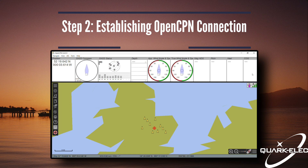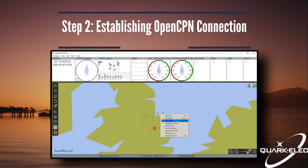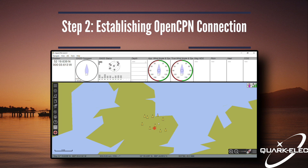A key point to always check first is the GPS fix. This can be found in the top right of the screen in the form of a signal icon. In our demonstration, you will see AIS targets appear instantly. As we are located inland, we are using a simulator, so it may take a moment or two for targets to appear on the screen.